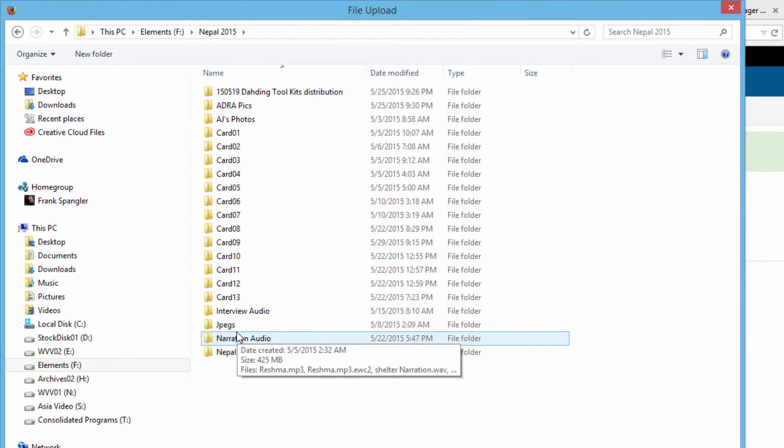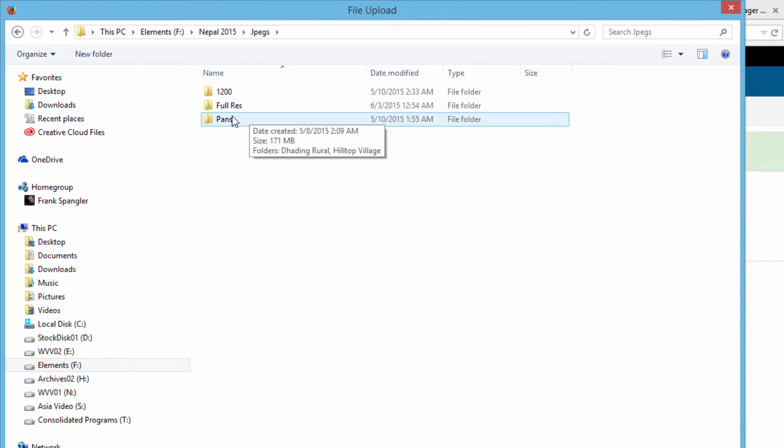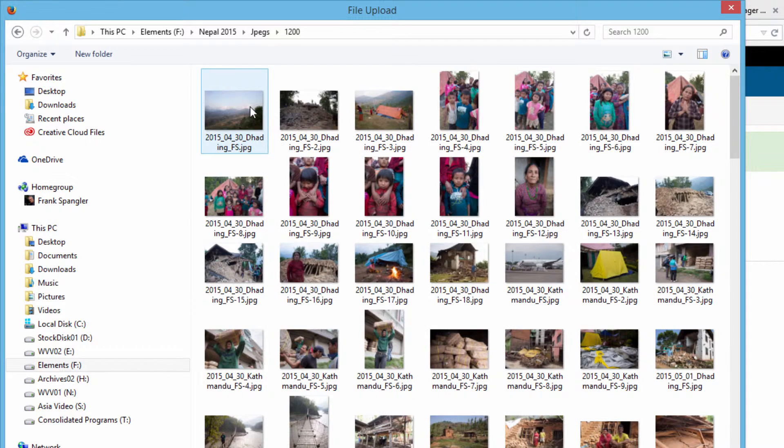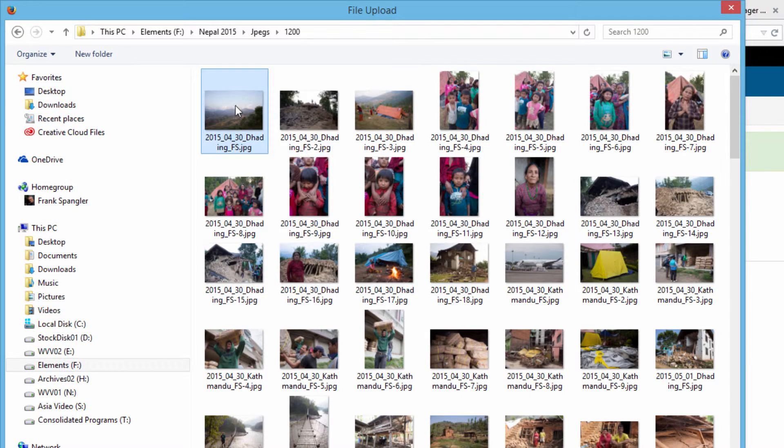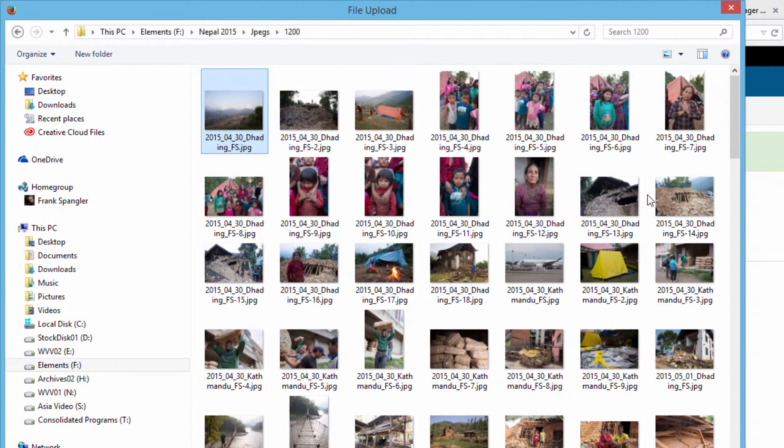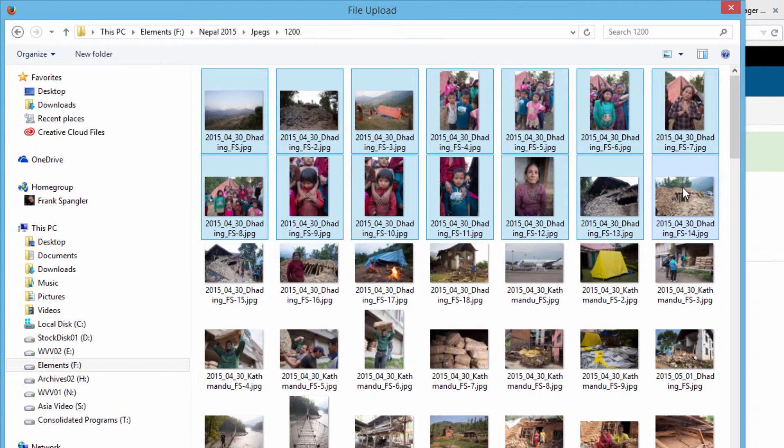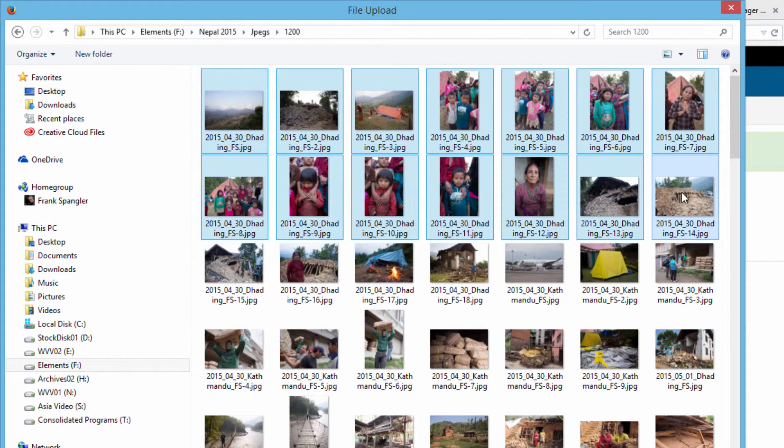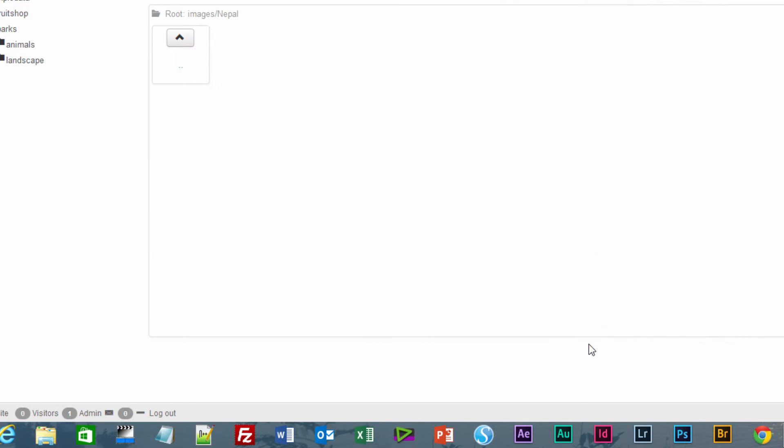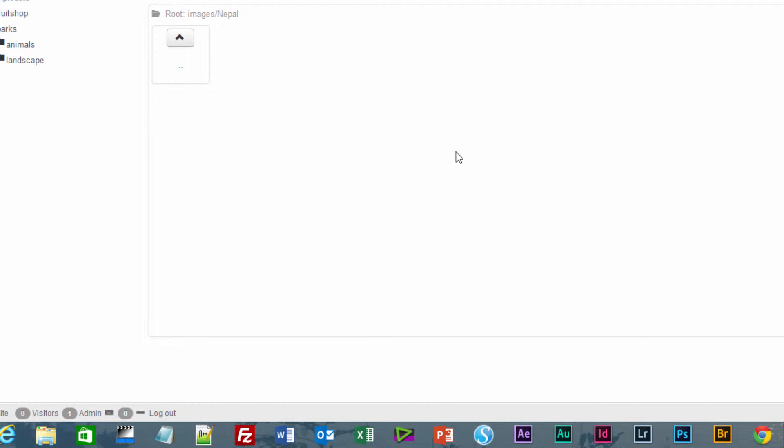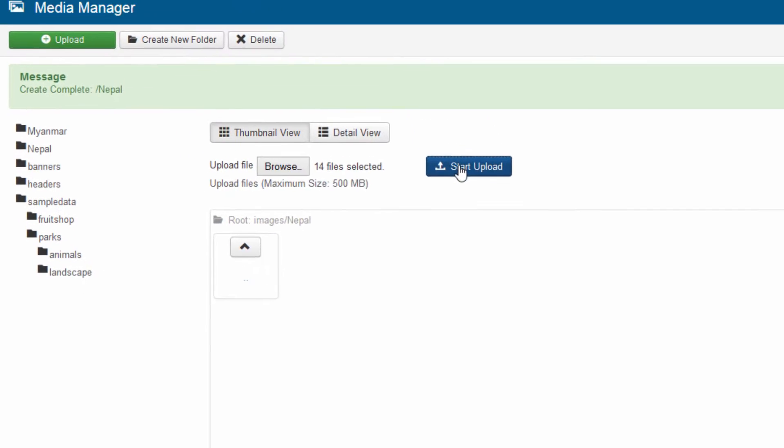These are in here, jpegs 1200. Let's just select a number of these by using the Shift key on your keypad you can select more than one. Then let's just hit the Open button and go up and hit the Start Upload.